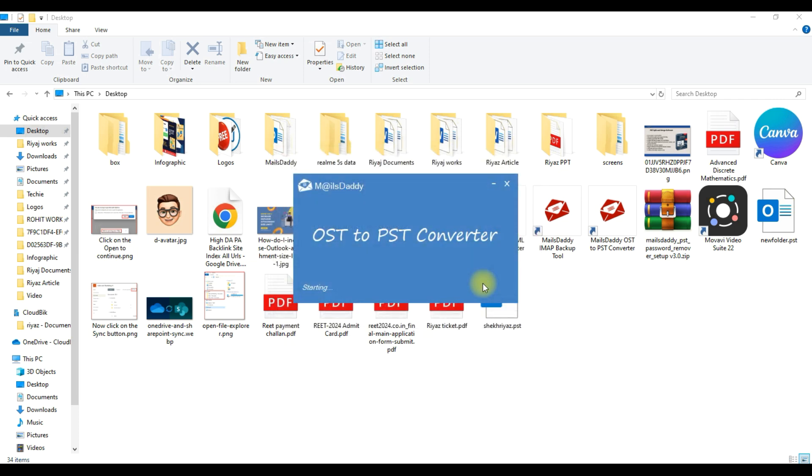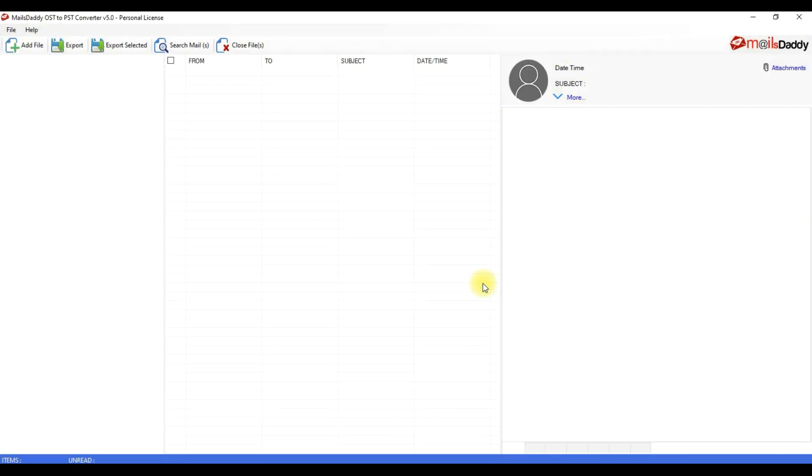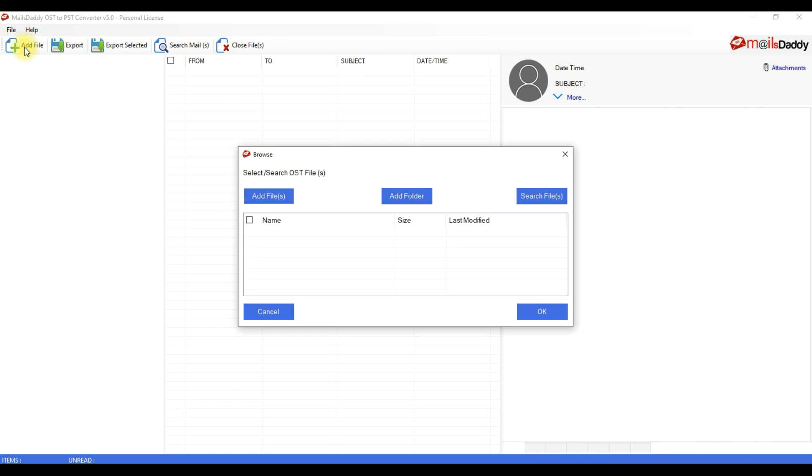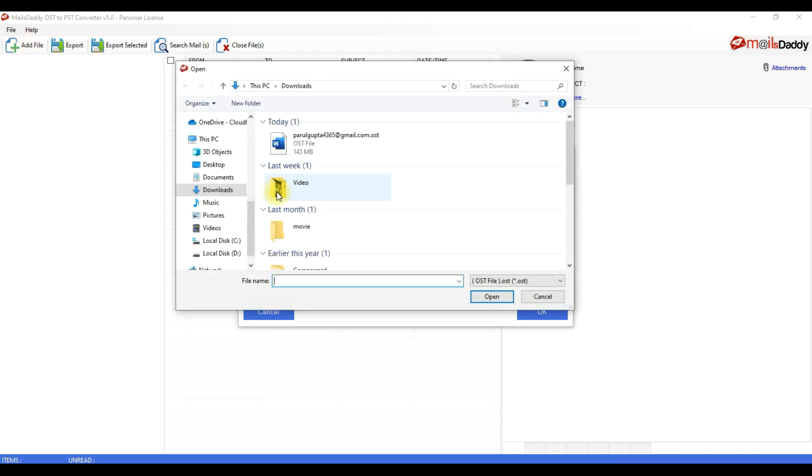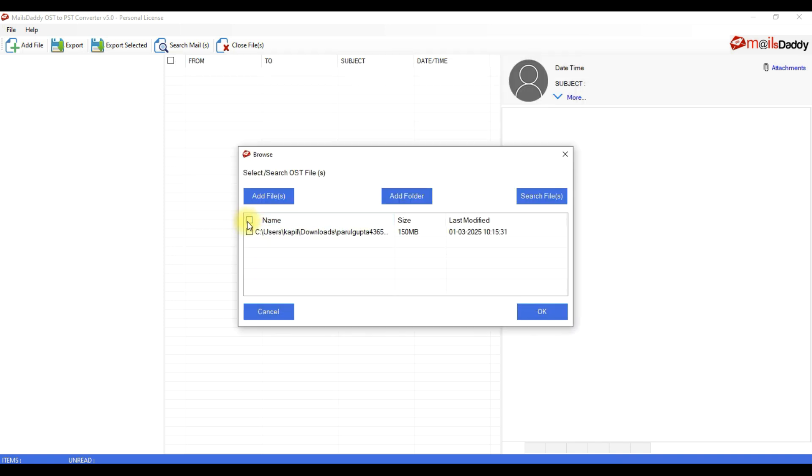The software will launch again automatically. Now click on Add File and use one of these options to add the corrupted or offline OST in the software. Select the OST file and click on OK.